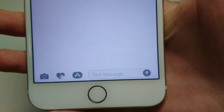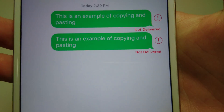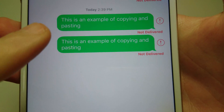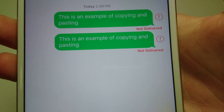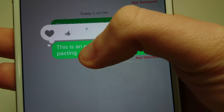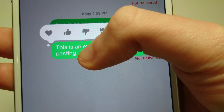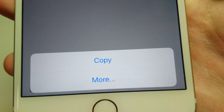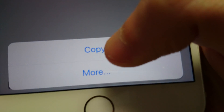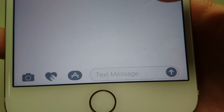So first, let's say we want to copy and paste a text message in iMessage. All you're going to do is locate the text message that you want to copy. I'm going to copy this one right here. Just hold down the text message for a couple seconds. Once the background screen turns gray, let go. And then at the bottom of the screen you have an option for copy — just press that. And now we've copied the text message.